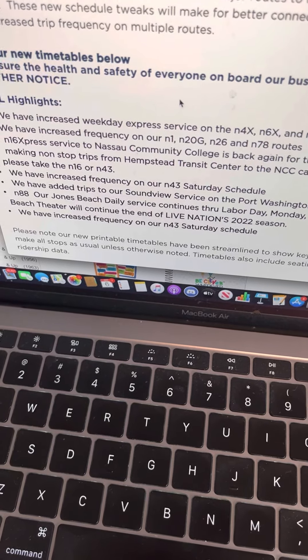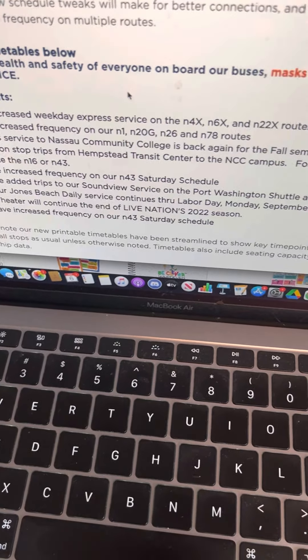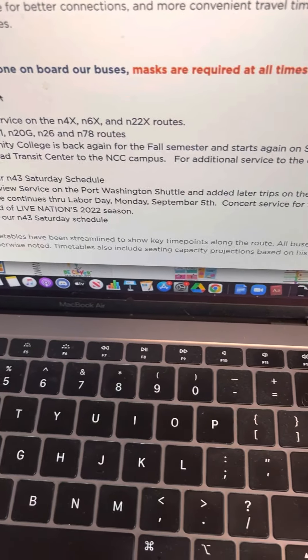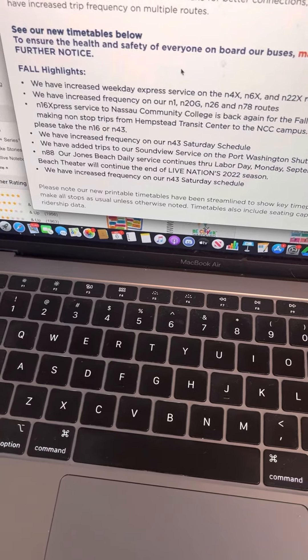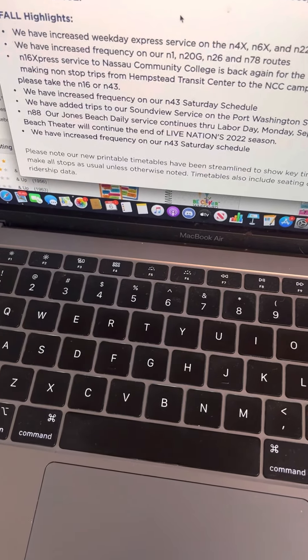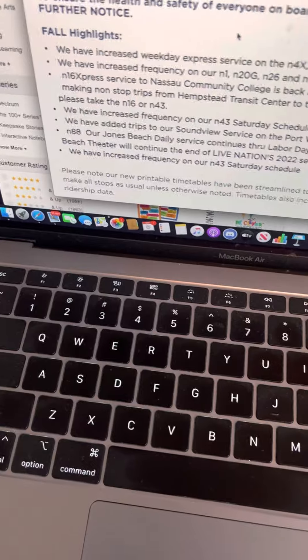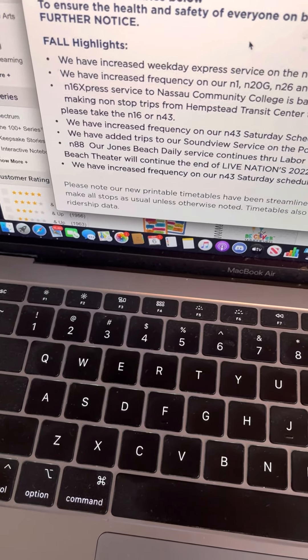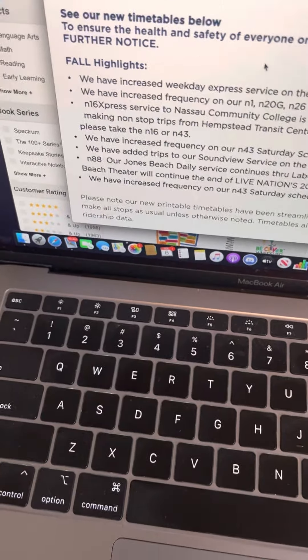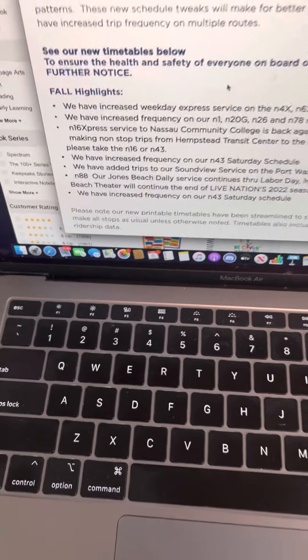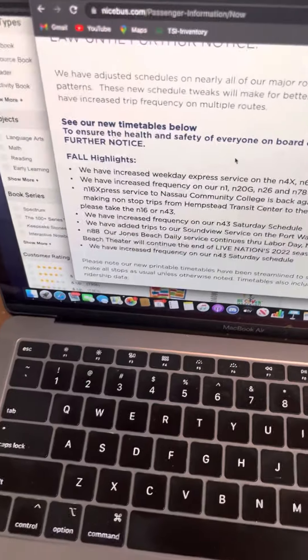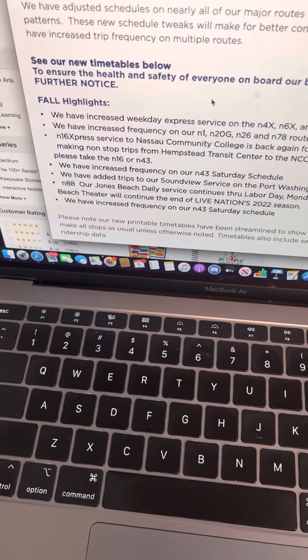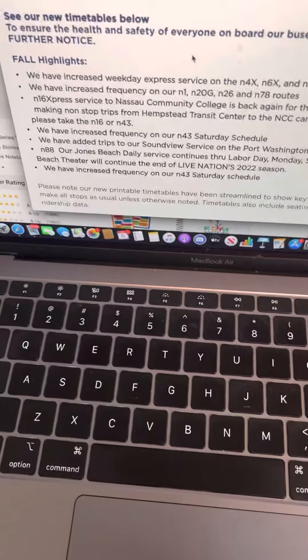We've added trips to the Soundview Port Washington Show. That's good because they get hardly any. And yes, later trips on that. N-88. Yeah, that's a problem because the beach is open. It has two bonus weeks. Unlike Eastchester, where Lake Isle, the pool I go to, closed on Labor Day. But they do have concert service. And what do you know, they repeat N-43, as Pine Parallel Eye said.